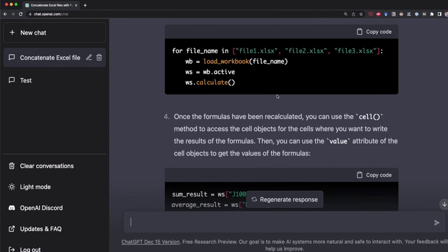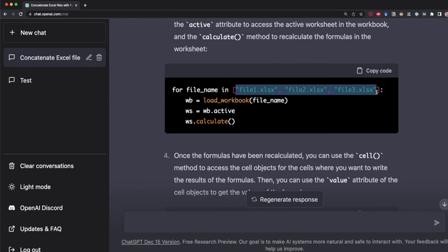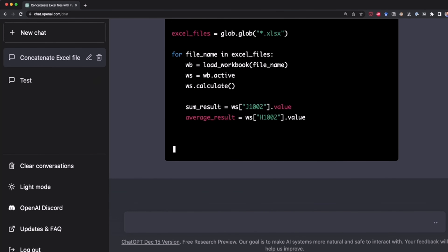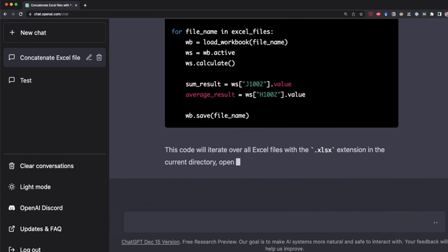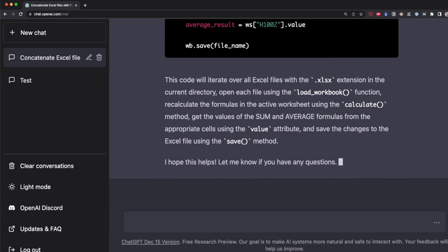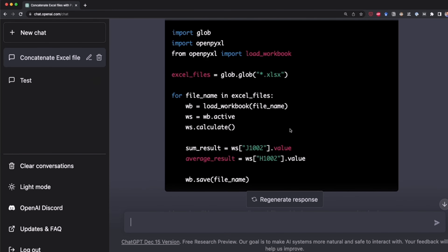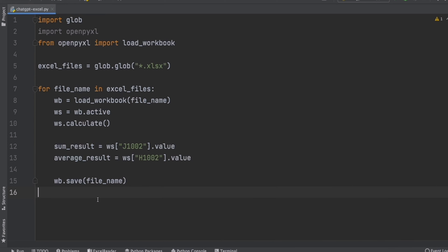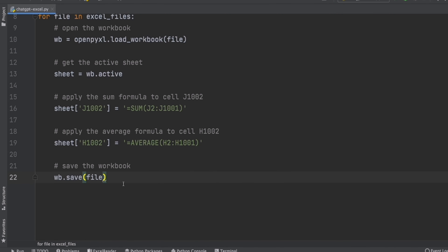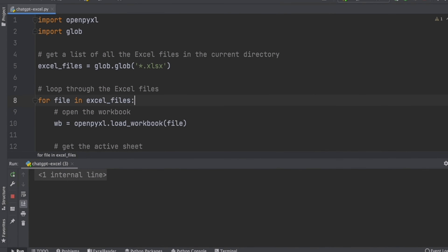ChatGPT generated the code, but it doesn't look good — it's not considering all the files in my directory. So I'm going to tell it to use the glob module. I told ChatGPT to use the glob module, but it didn't understand at first. So I tried again, and apparently now it's generating the code I wanted. Sometimes it doesn't do a good job, so you have to try again until you get the desired result. The code looks good, so I copy it to test it out. I paste it in Python and run it — but the code isn't working. I ask ChatGPT to fix its mistakes, and it does. Here's the corrected code — now I'm going to run it and hopefully get the expected results.